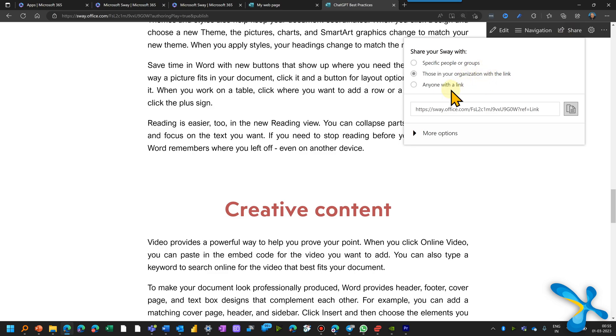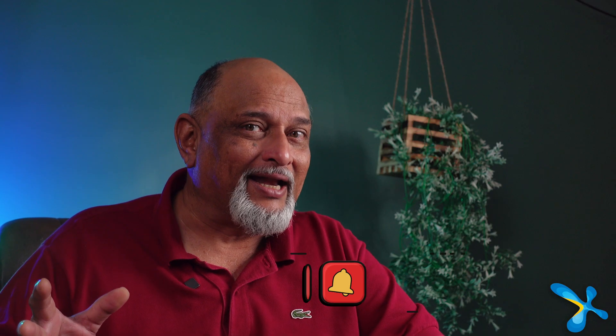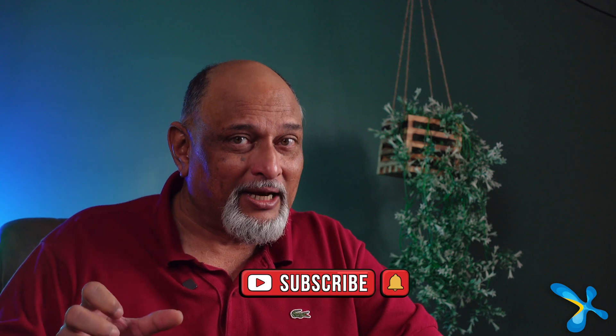You just design it, click on the share button and then just decide is it for internal staff where people have to actually log in only companies, staff members or is it anonymous for external customers, vendors, choose the link type, copy the link, send it to people or maybe you want to create a QR code and put it on your brochure. Whatever it is, it's done.